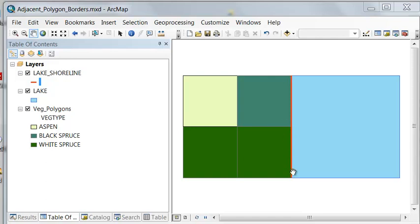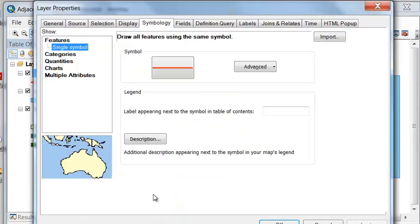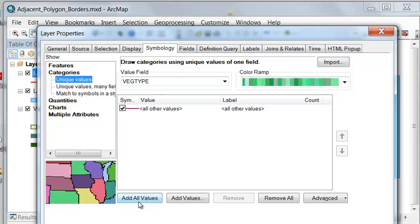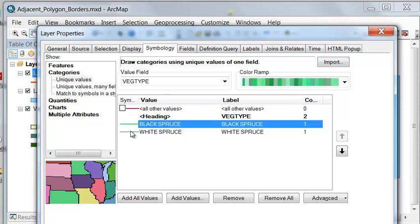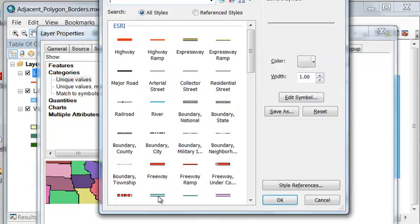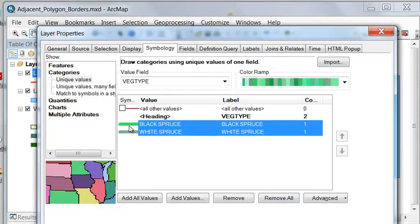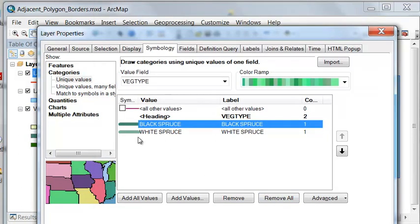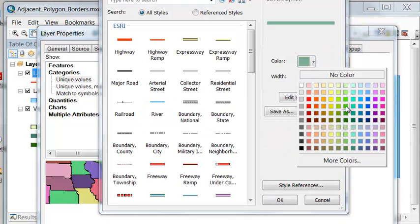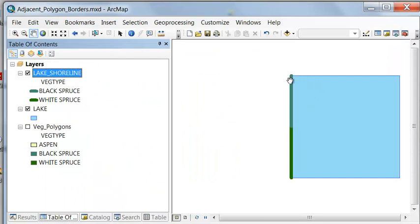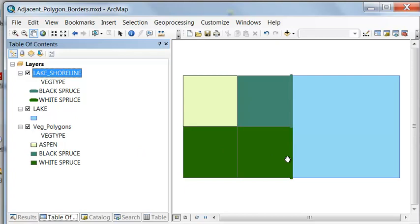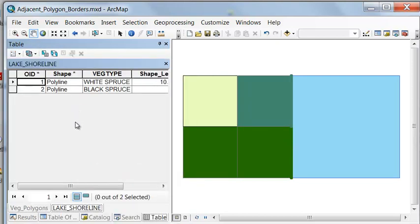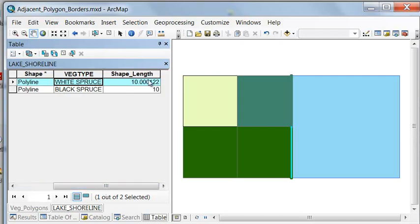After executing the Intersect tool, we get our lake shoreline. We can symbolize the lake shoreline by vegetation type because we inherit all the information about each intersecting polygon. Using category symbology with veg type, we give the lines a width of four or five. Looking at the attribute table, this line borders the white spruce polygon and has a length of 10 units.